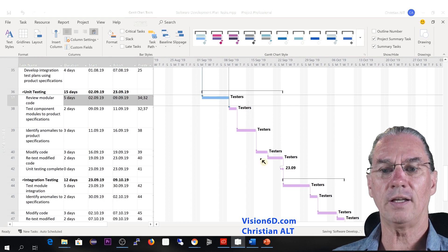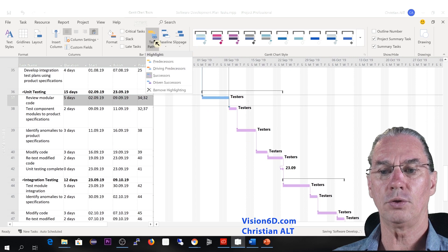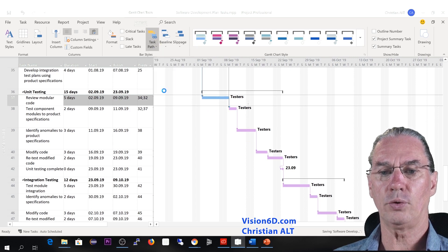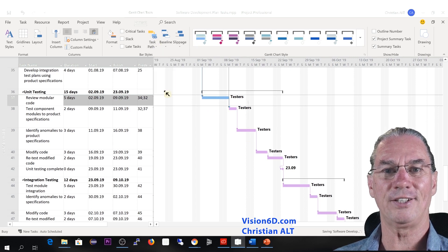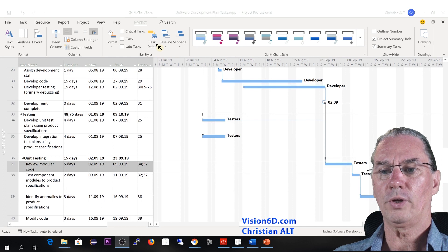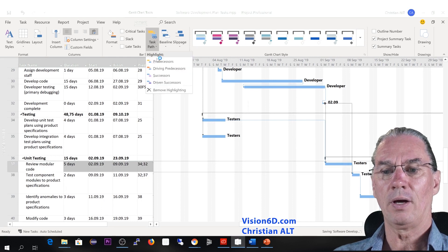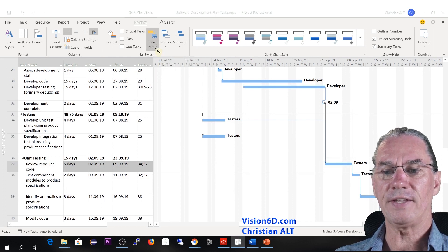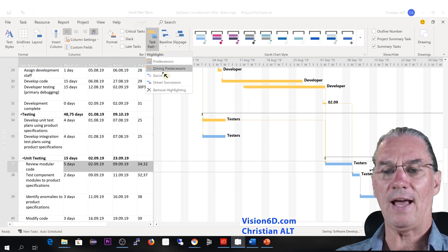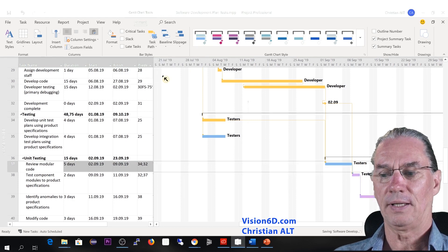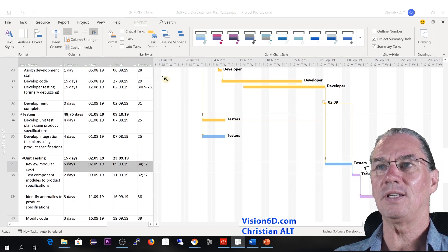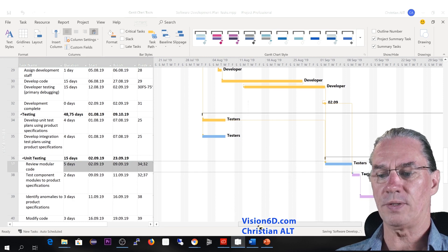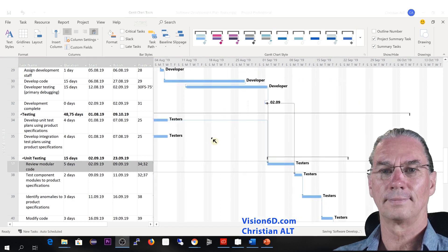So once again, if you want to remove this, you can come up and remove the highlight. You can at the same time now also highlight the predecessors as well as the successors. Like that you see the impact of a sequence of tasks for example.